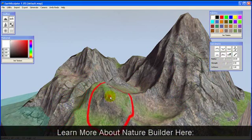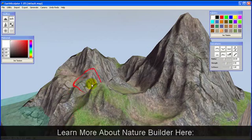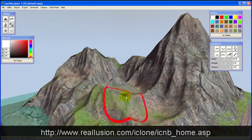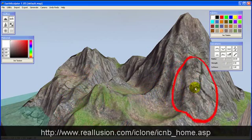However, this tutorial will focus on characters, props, and other objects that interact with those terrains.